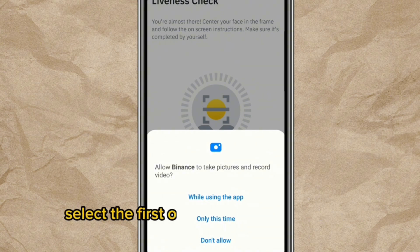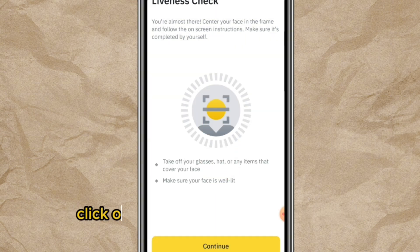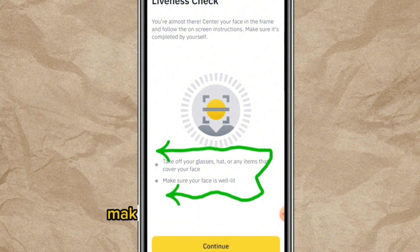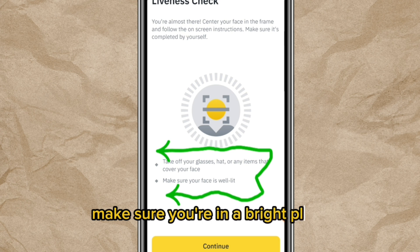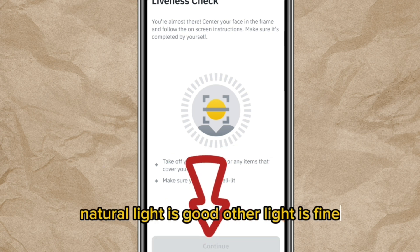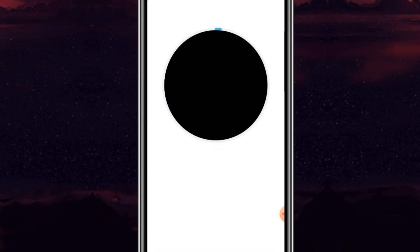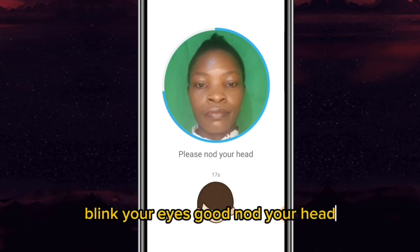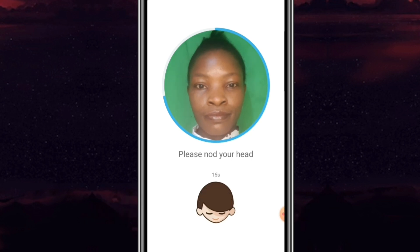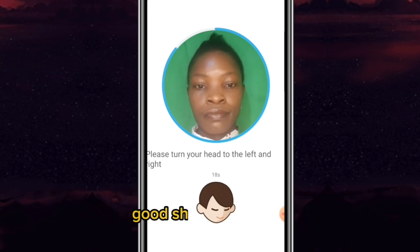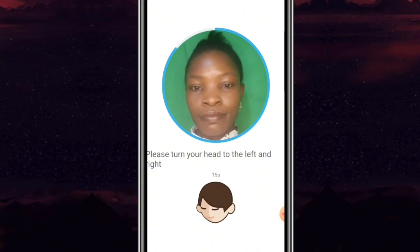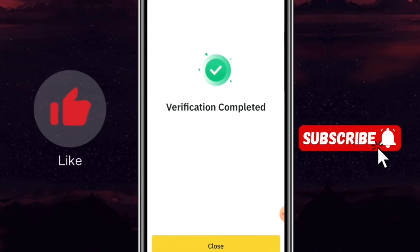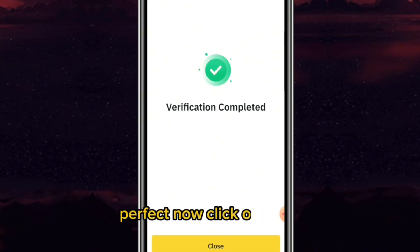Select the first option — 'While using this app' — and click 'Continue.' Take off any glasses or items covering your face, make sure you are in a bright place (natural light is good, other light is fine). Then follow the prompts: blink your eyes, nod your head, shake your head. Once done, click 'Close.'